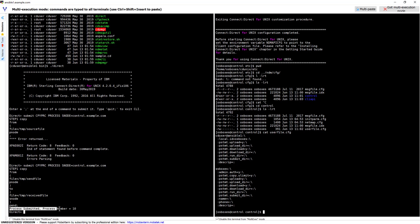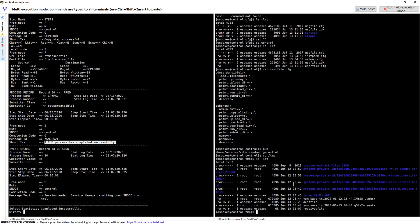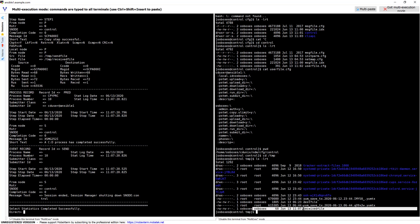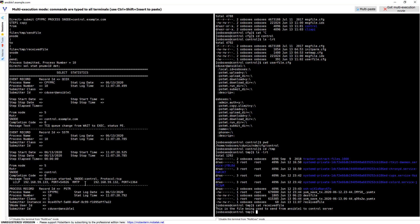The output says process submitted, process number is 10. I check the status with 'select stat process number equals 10 details'. I can see the Connect Direct process has completed successfully. Let's check the target server — in /tmp I can see the file 'received_file' has been received, with ownership as local user 'osboxes'. The contents are the same: 'This is the file being used to send from ansible1 to control server.'